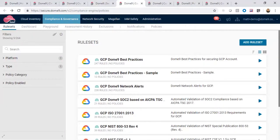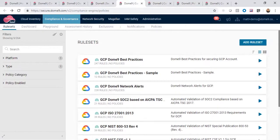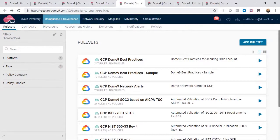In the compliance and governance module, I have compliance rule sets, which allow me to run assessment reports based on compliance standards such as HIPAA, GDPR, NIST, and many more.